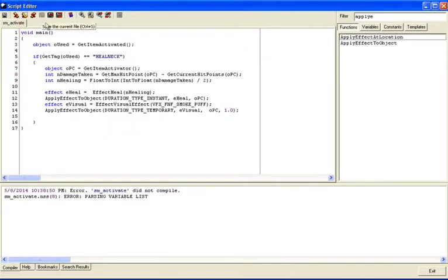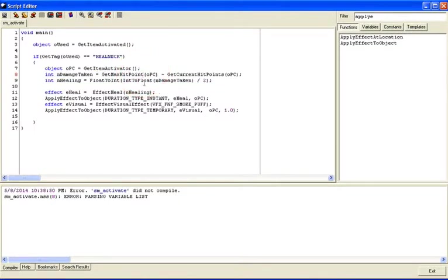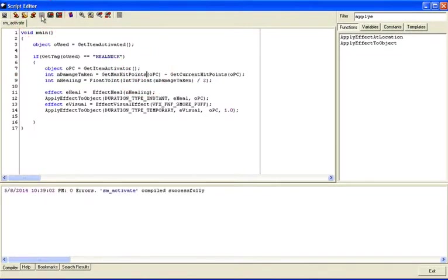Save the script — there's an error. The function name should be GetMaxHitPoints (plural). Fix that, and now it should work. We'll test it in a bit, but first let's go ahead and make our second item.